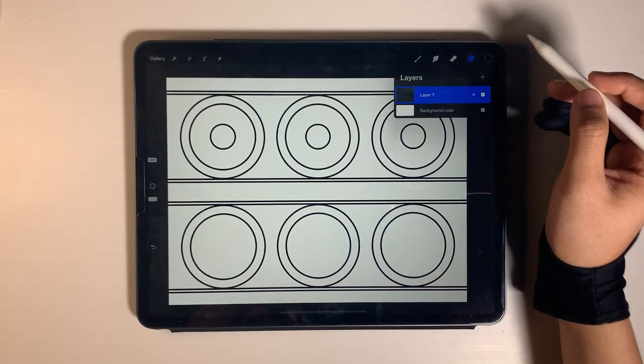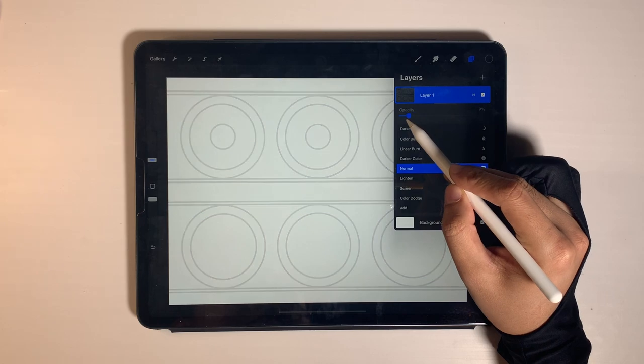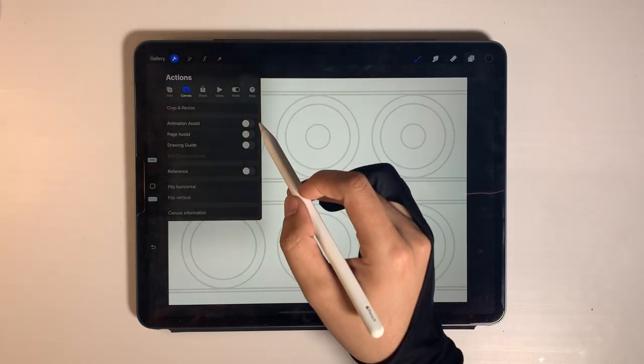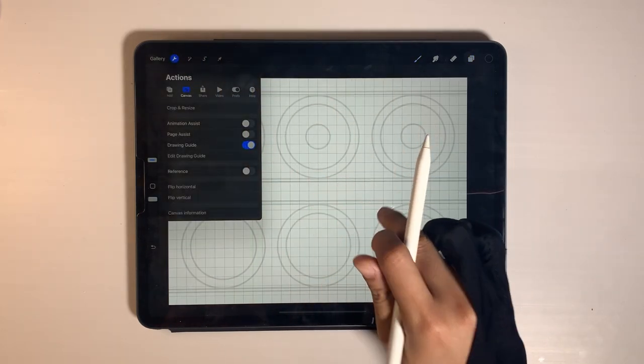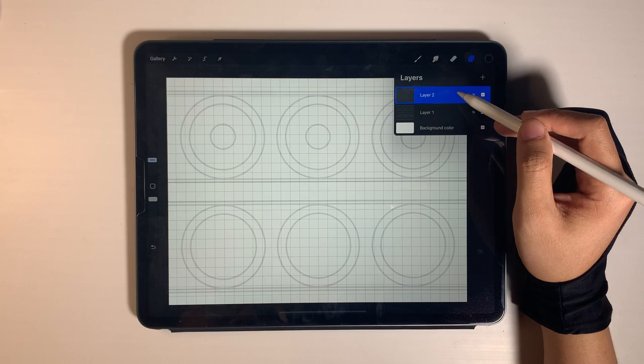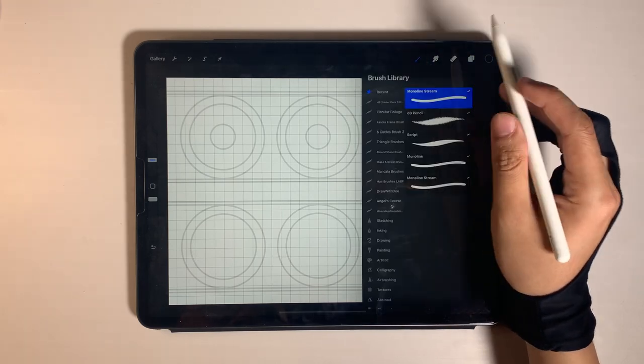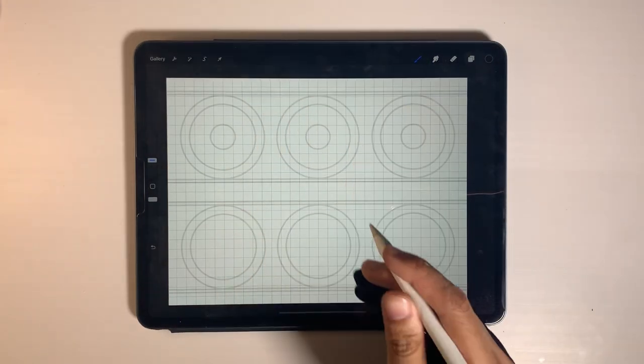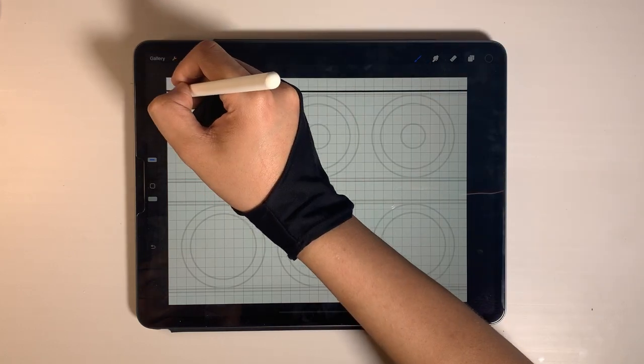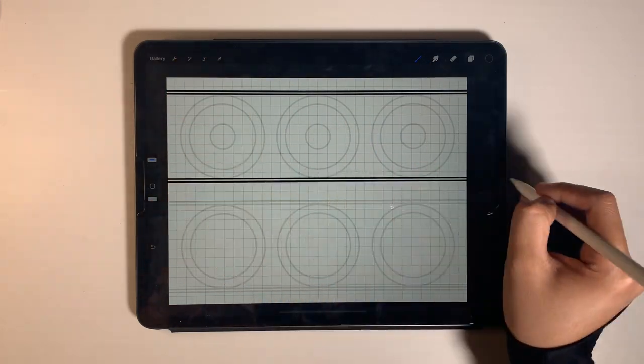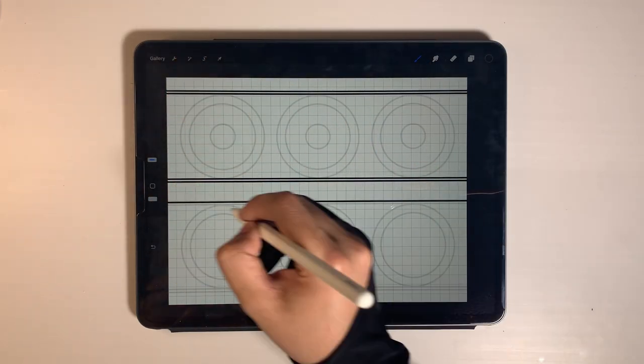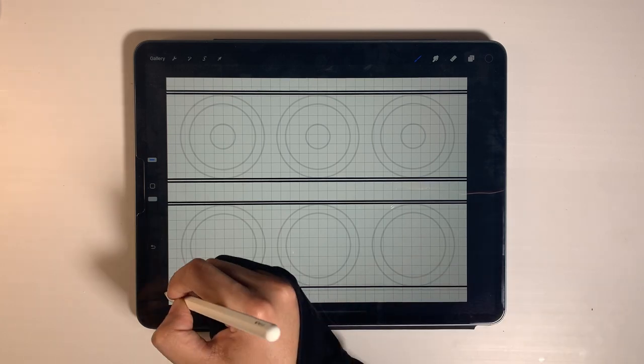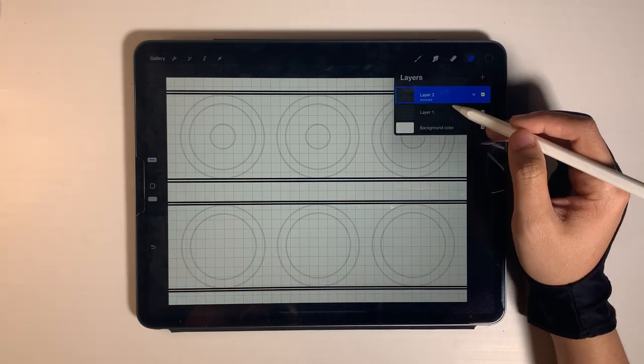Let's draw basic kernel design part 2. You can download this template in the description below. If you haven't watched part 1 of kernel design, check out the link in the description below. It will make you draw this design much easier. Let's draw.